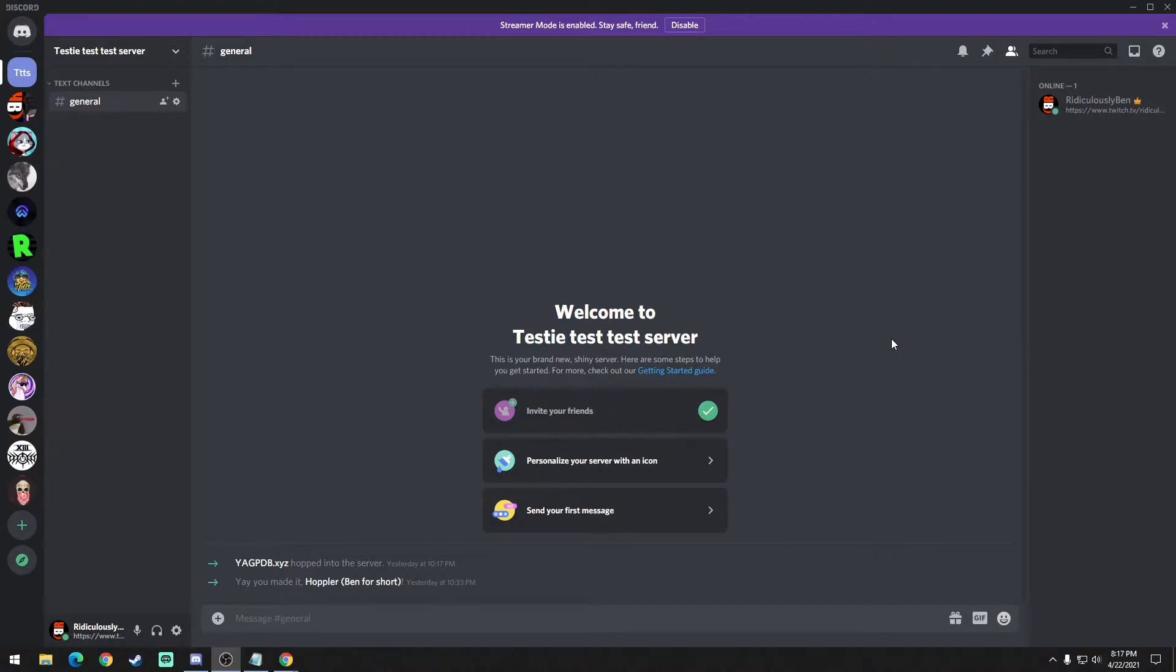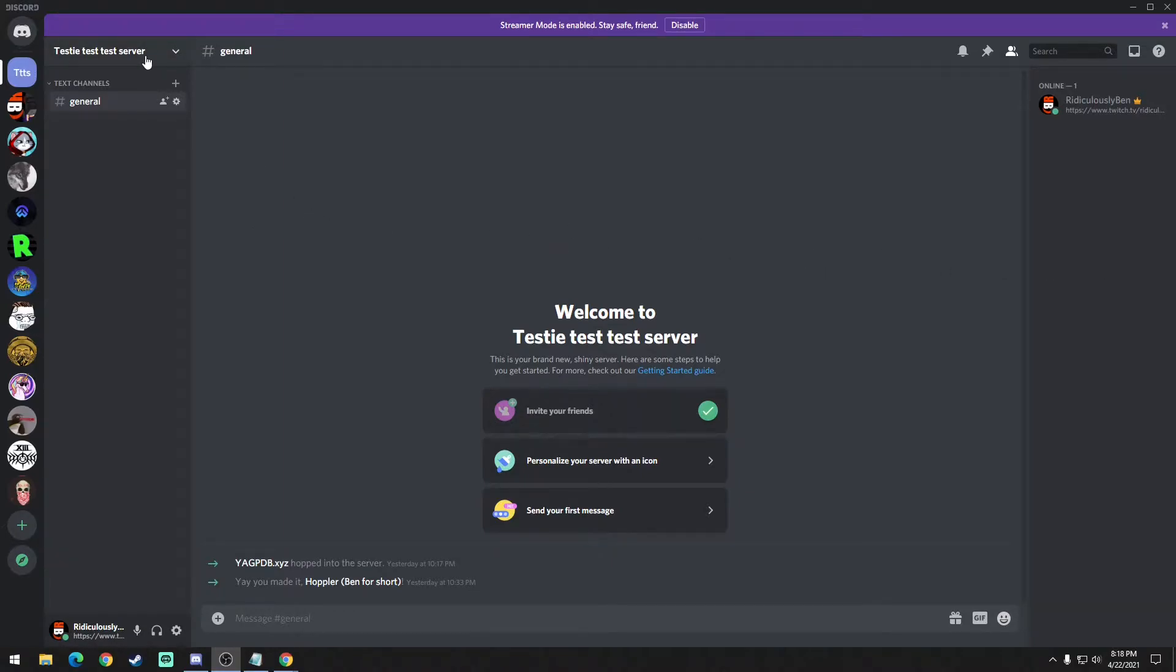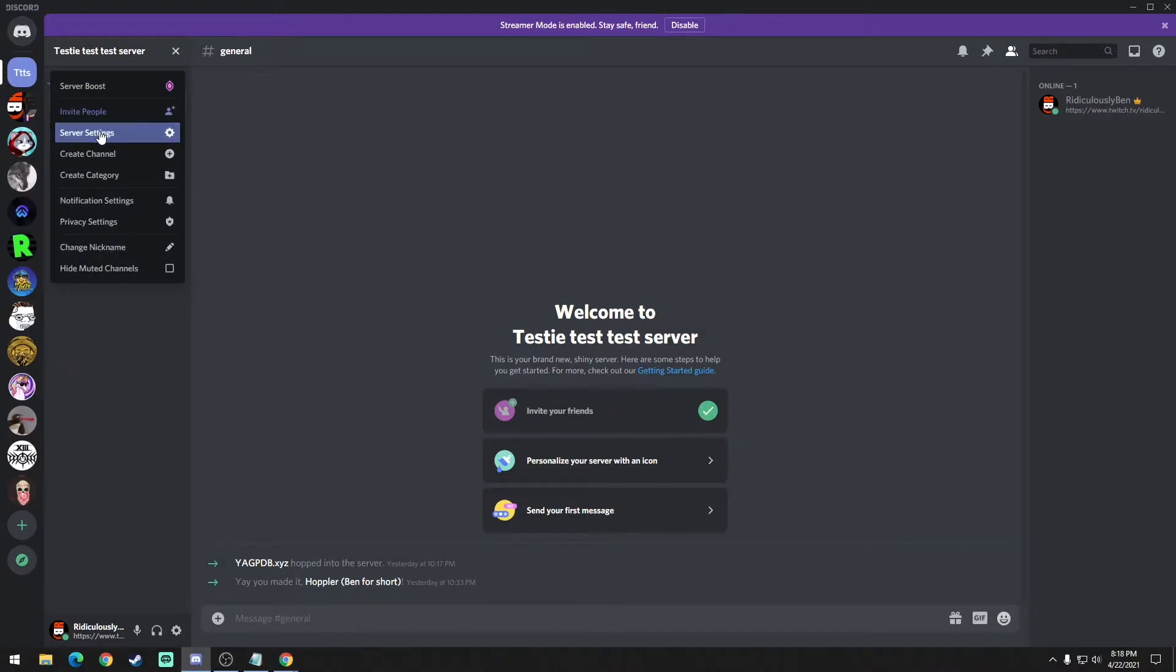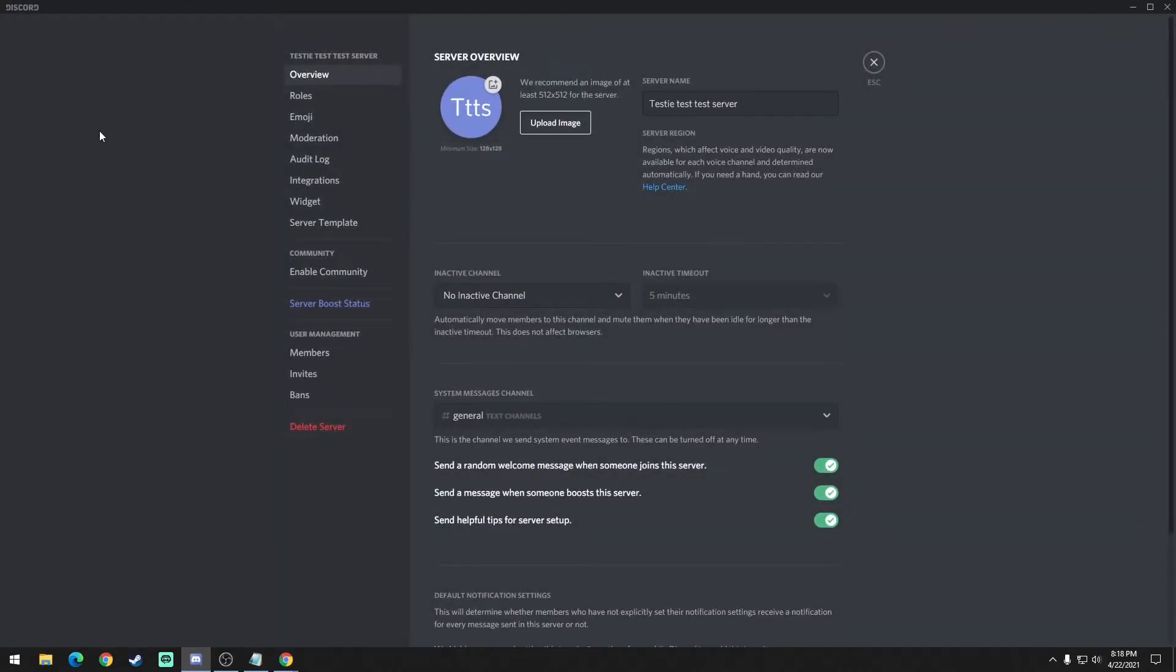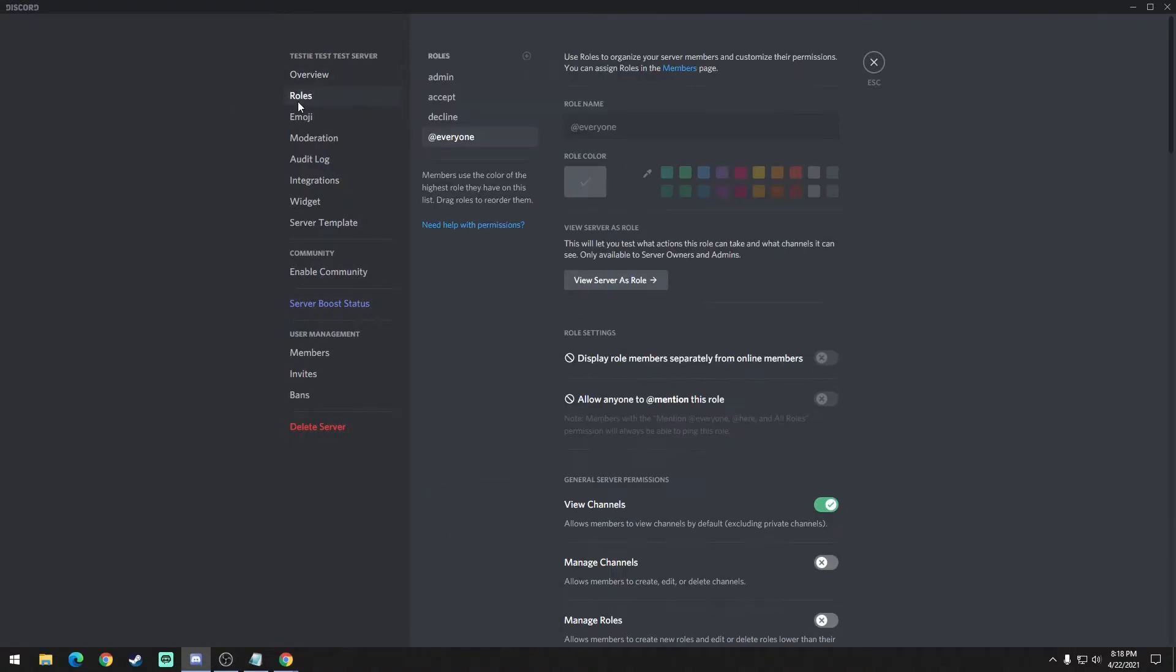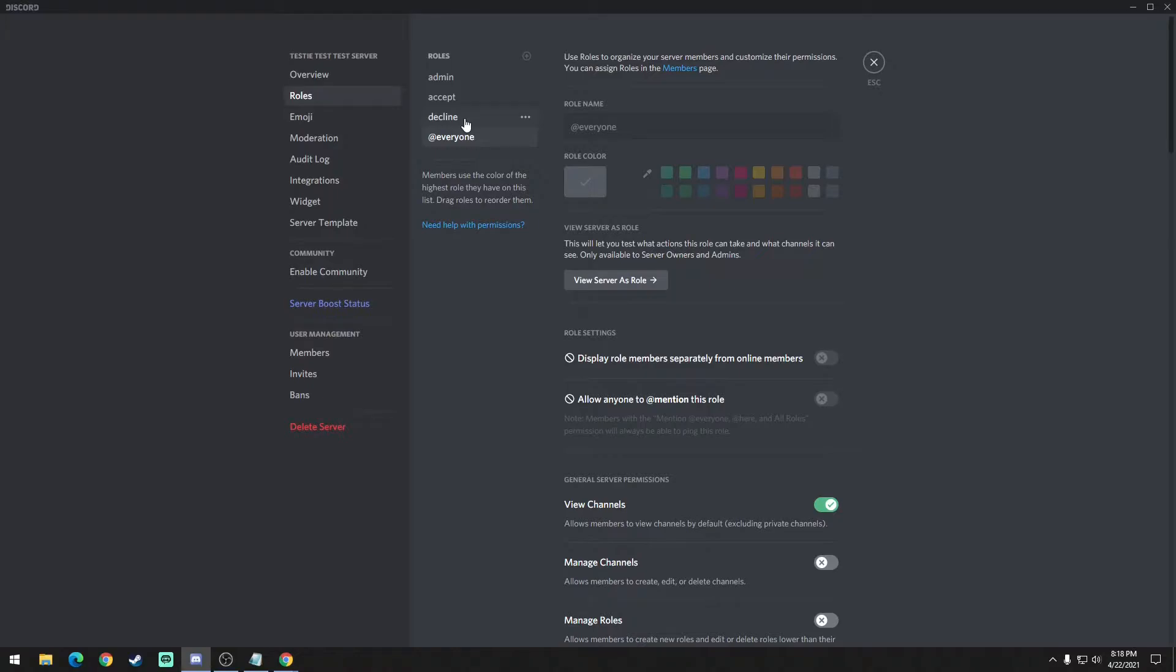To start, I have this test server just for the purpose of the video. The first thing you're going to want to do is create some roles. Go to the top left here, go to server settings, and then go to roles. I've already made some here - you can name them anything you want. I did decline, which is the default role that's going to be automatically assigned, accept which is the role that everybody gets when they accept the rules, and admin which is an obvious higher tier role.